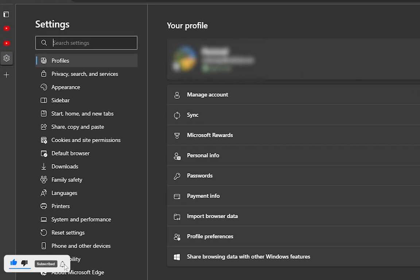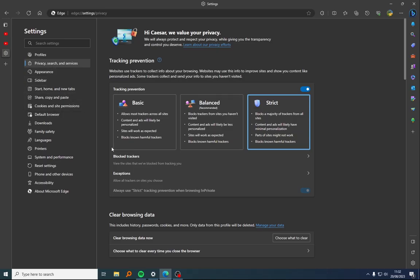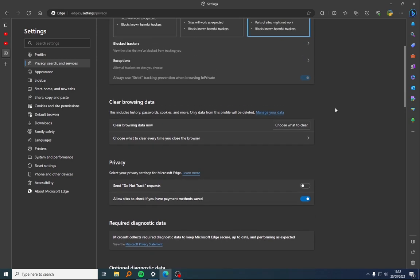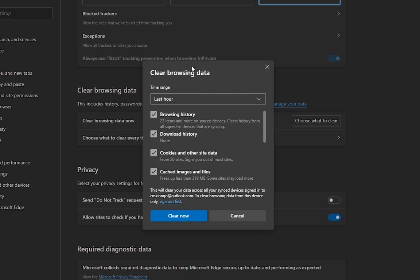Once you're there, you're going to go to the bottom. Just scroll down and find Clear Browsing Data. Then click on Choose What to Clear.